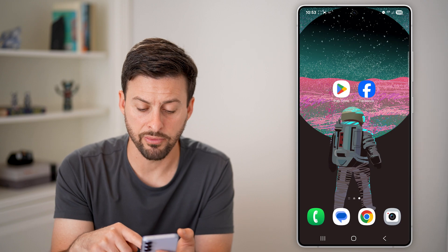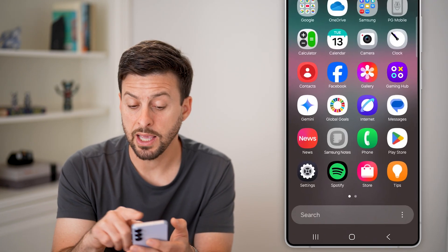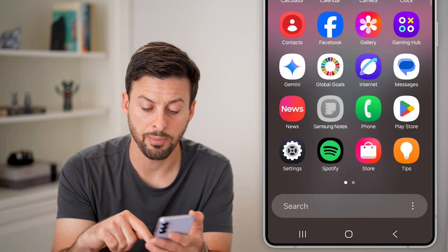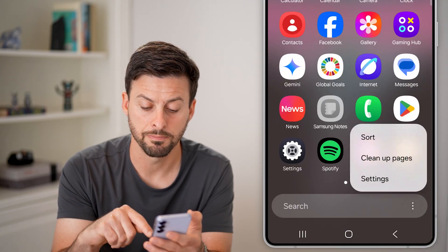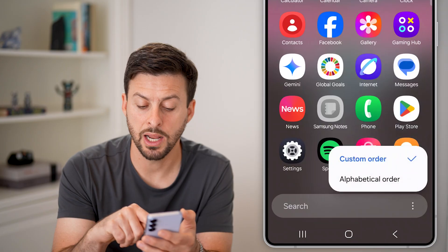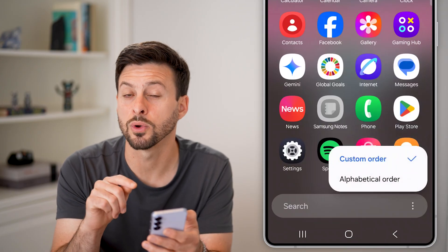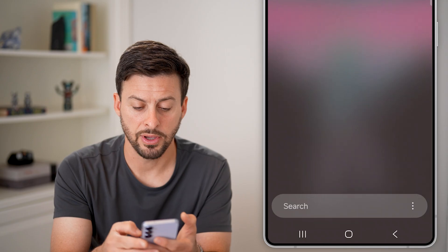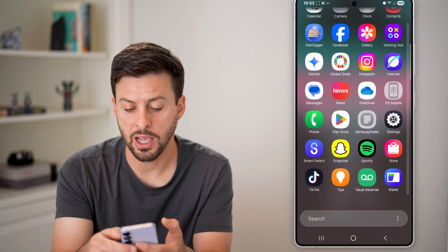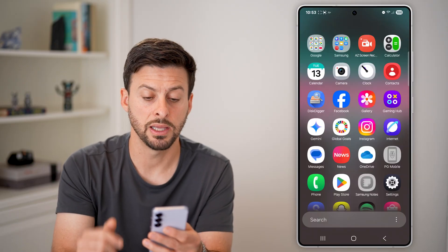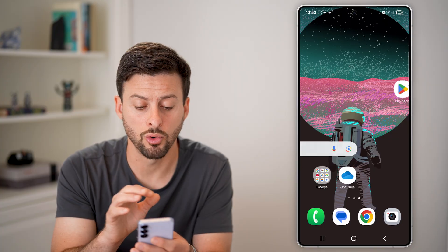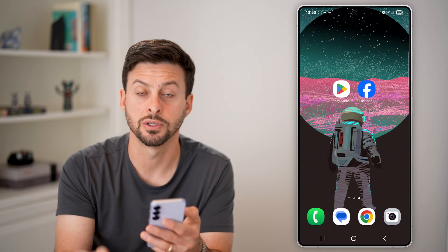If you swipe up, you can also rearrange all of these apps by tapping on the three dots at the bottom right, tapping on sort, and choosing to sort them either alphabetically or in a custom order. If you choose alphabetical, it'll just be a long list of all of these apps arranged alphabetically. Keep in mind, that doesn't change how the apps look on your normal home screen and your pages.